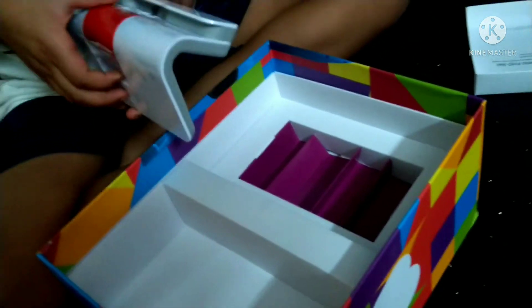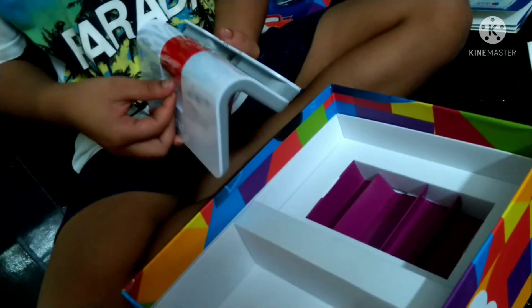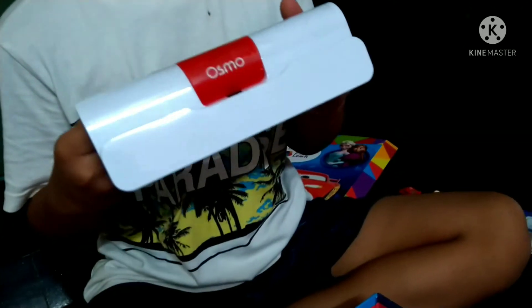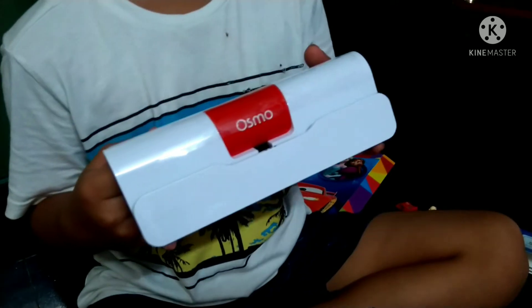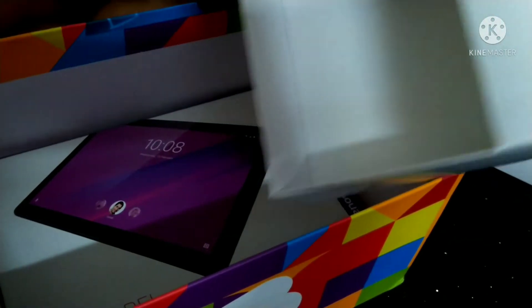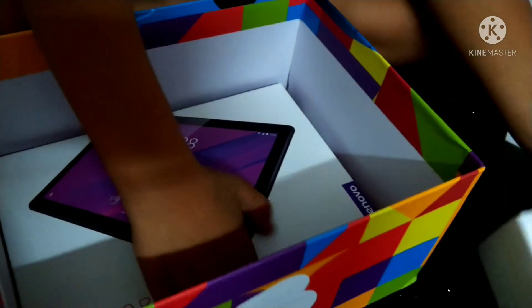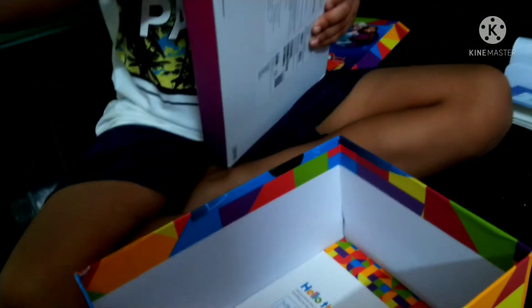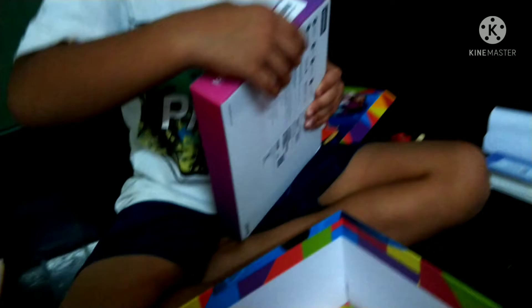This is Osmo friends, now tap and just watch friends. Tap friends, now tap friends.